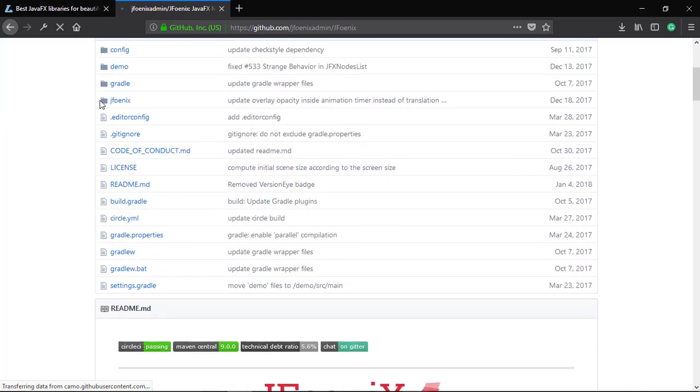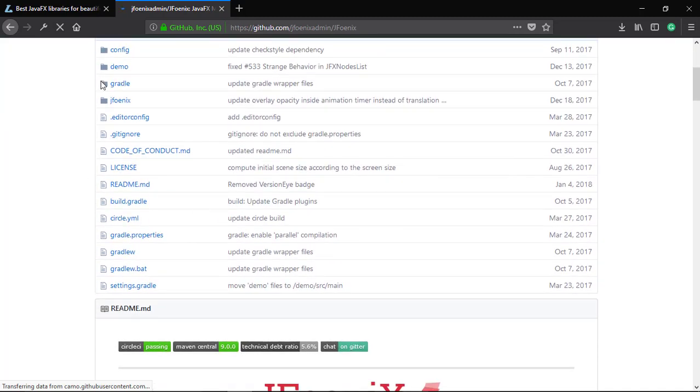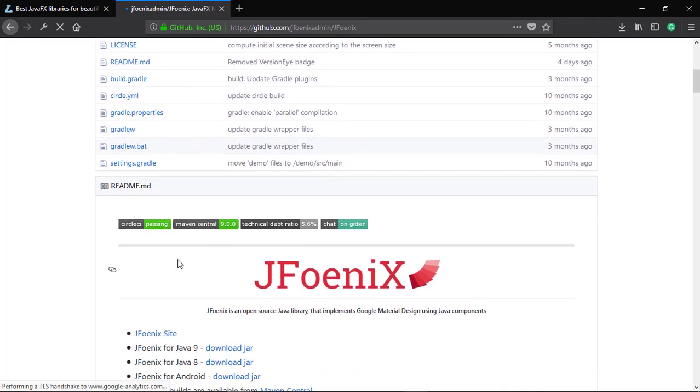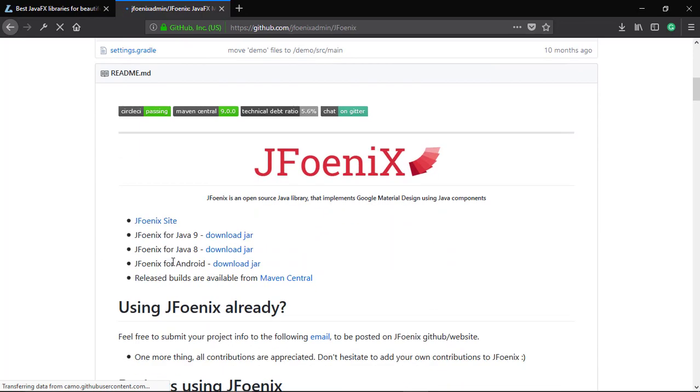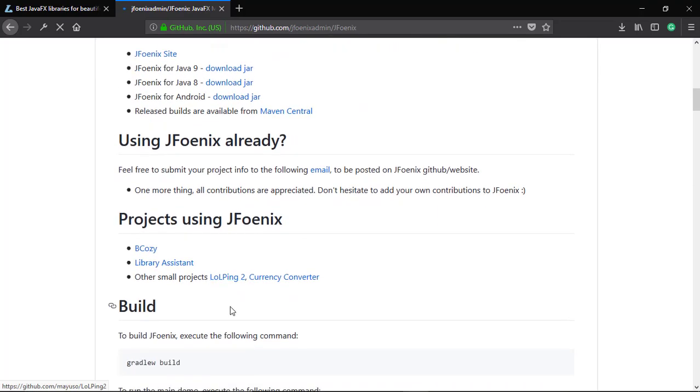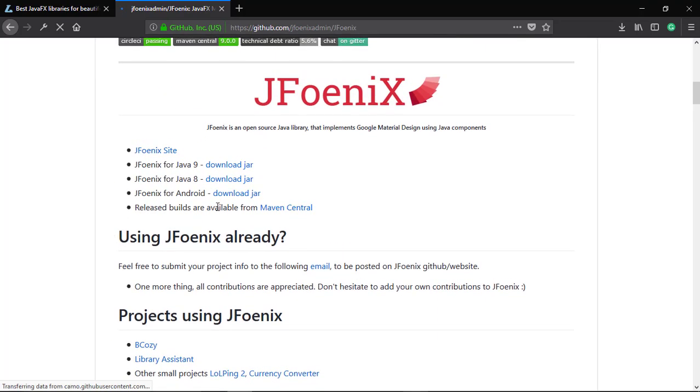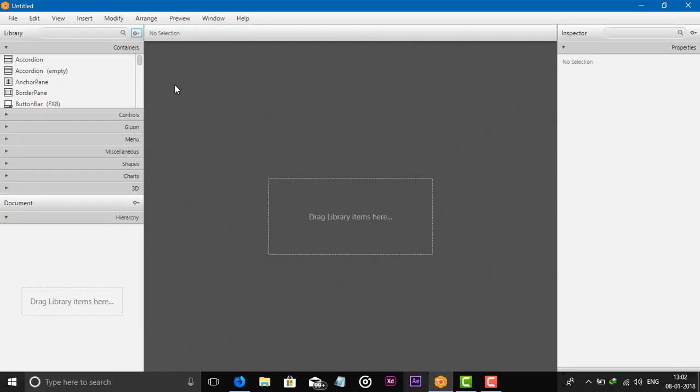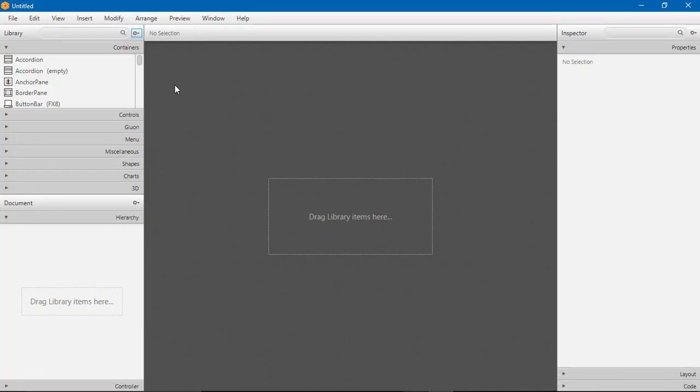JFoenix is for JavaFX and also for Android. Now I have Java 8, so I will download the JFoenix JAR for Java 8. Download and save. After downloading the JFoenix JAR file, open your Scene Builder.